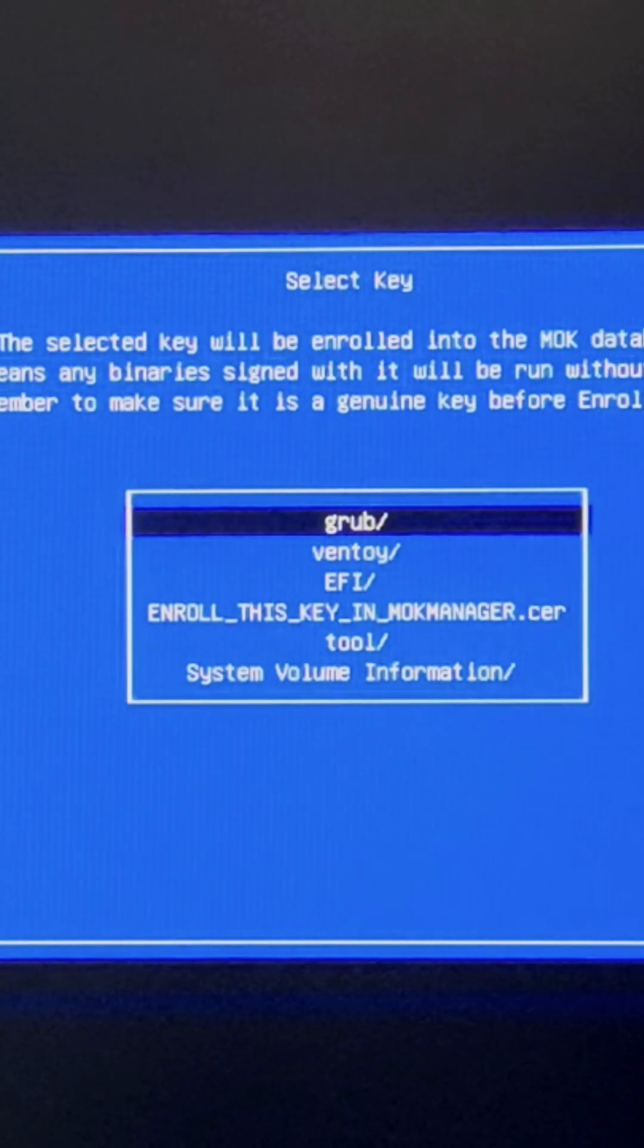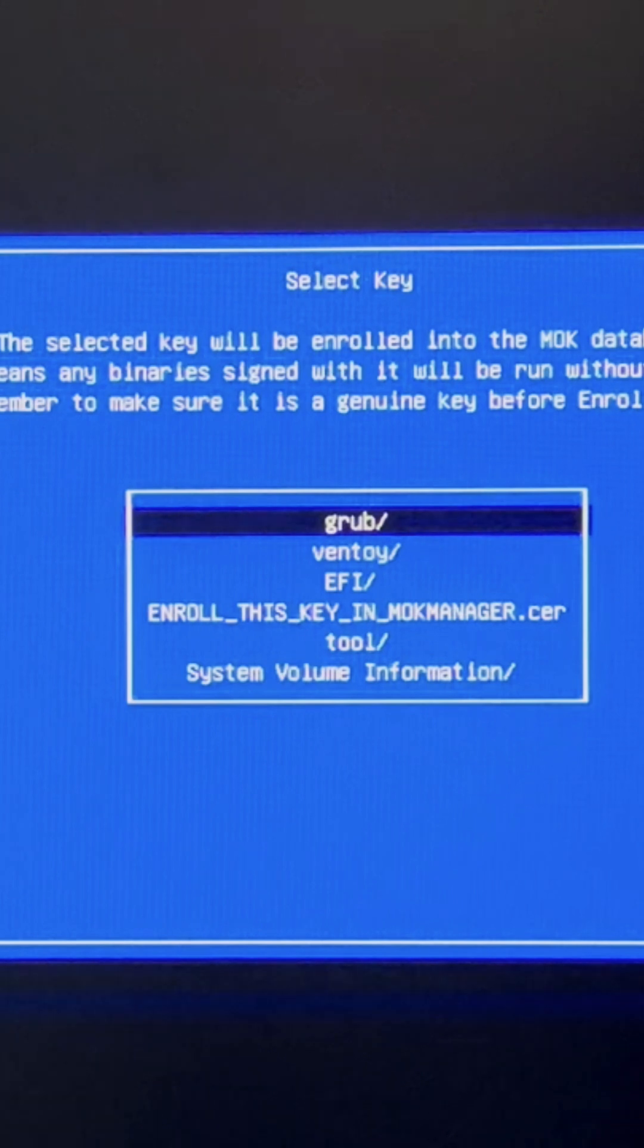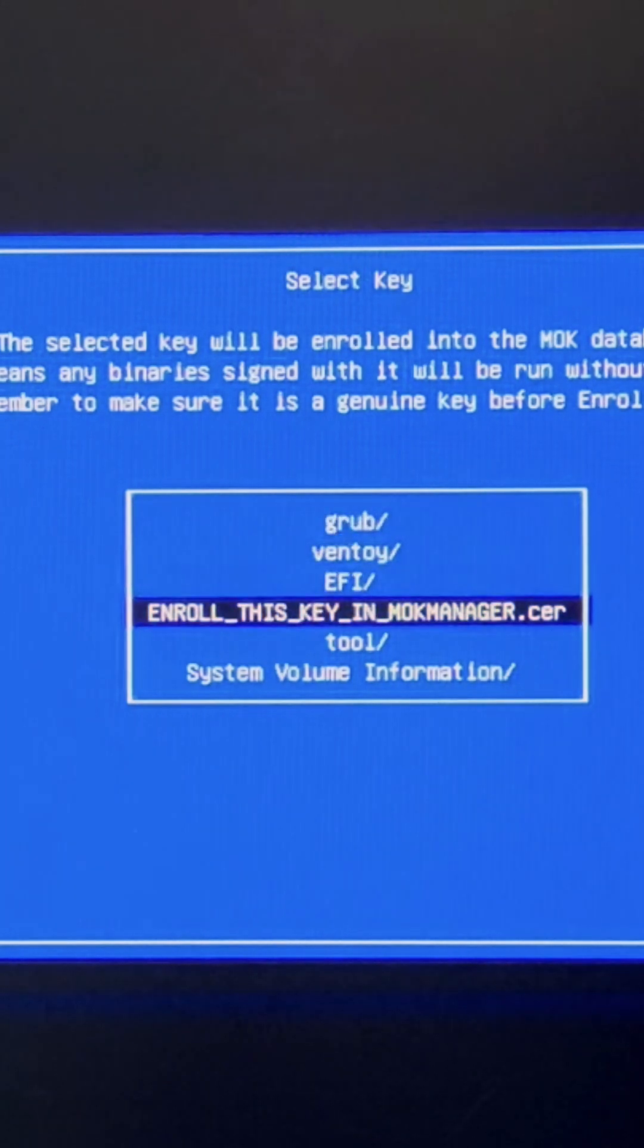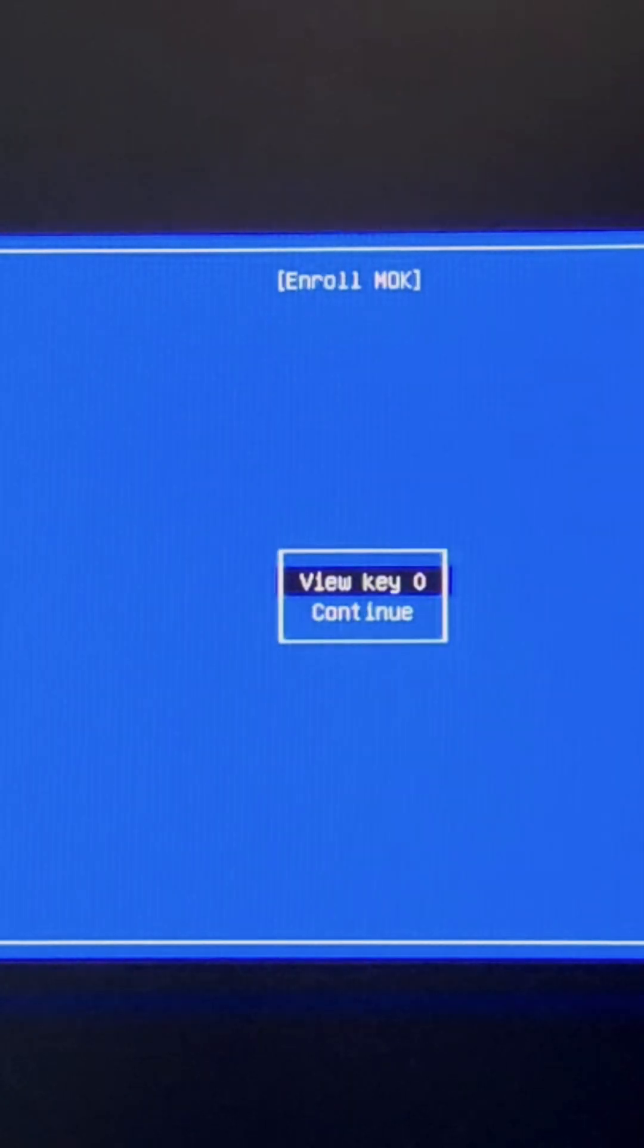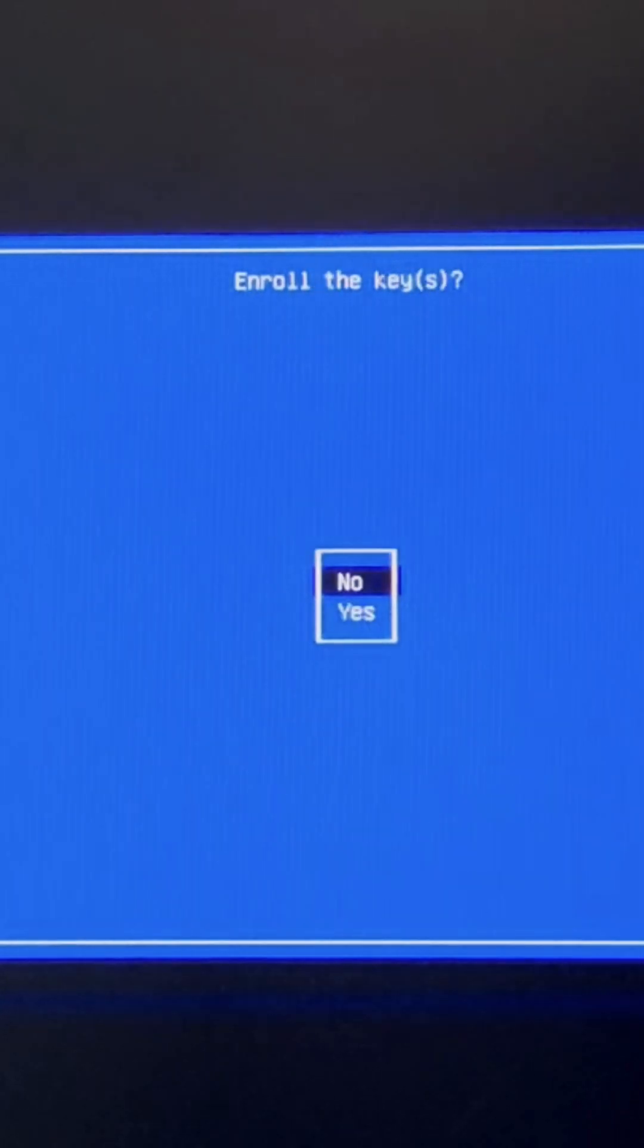The fourth option says 'Enroll this key in MOK manager.cer'. Go down, select this one and hit enter. On this page, select continue and hit enter, then go down to yes.